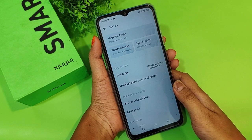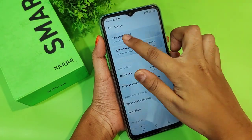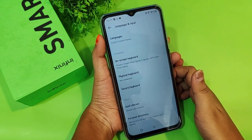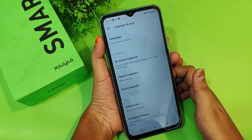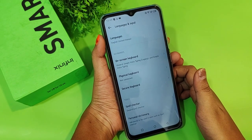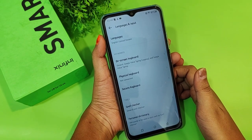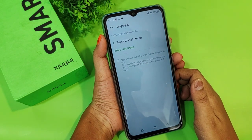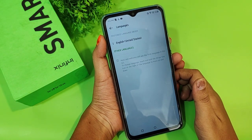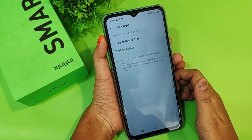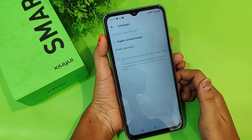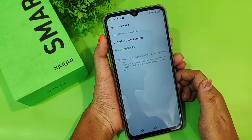Since we want to change the language, tap on 'Languages and Input.' Then under it, you'll again find the first option called 'Languages.' Tap on Languages. From here, the first language I have selected is English (United States).